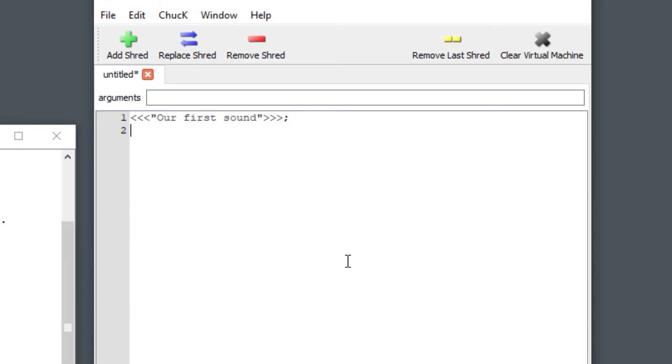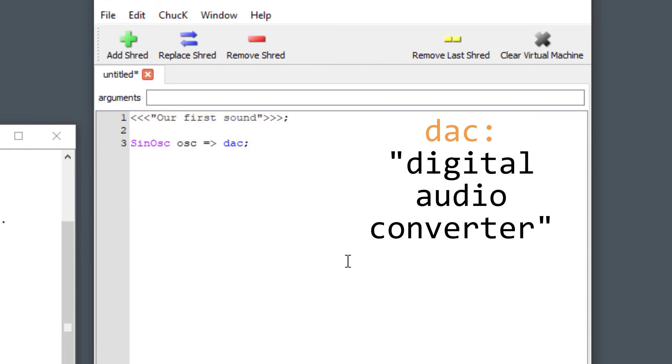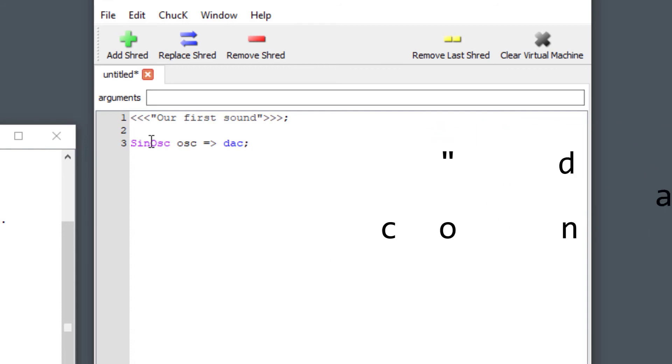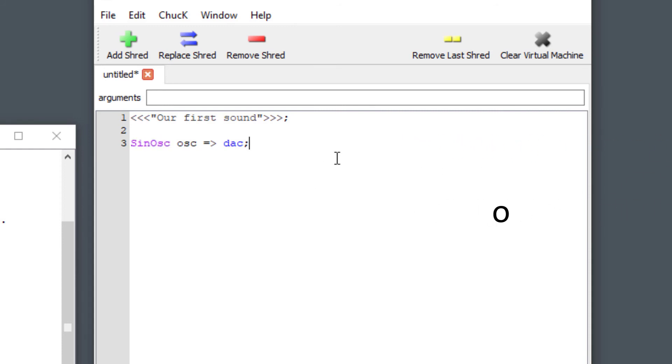I'm going to drop down a couple of lines and I'm going to say SinOsc. Note that that turned purple, that means that it is a type inside the system. When Chuck knows that something is a type inside the Chuck language then it'll give it a different color. I'm going to give that variable name osc and then I'm going to use our Chuck operator again and I'm going to type the letters DAC followed by our semicolon. DAC stands for digital audio converter. So what we have here is another variable with the name of osc and the type SinOsc, that's for sine oscillator. We're going to have a separate tutorial about what oscillators are.